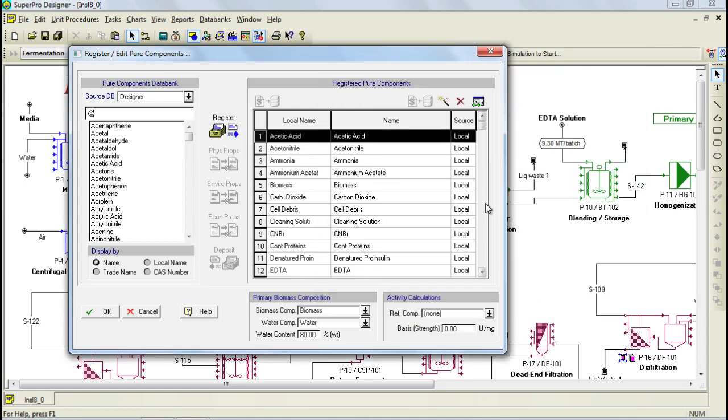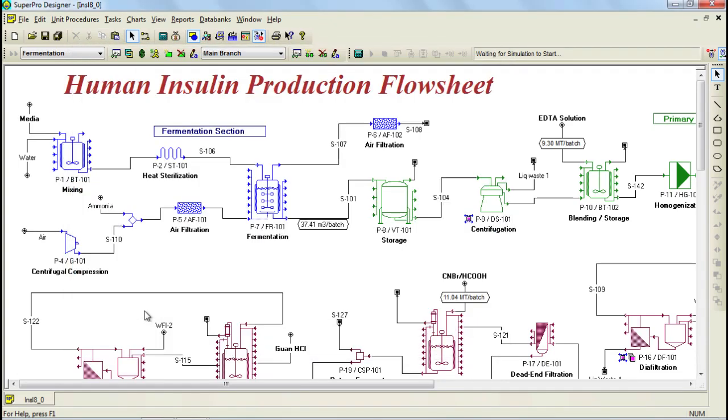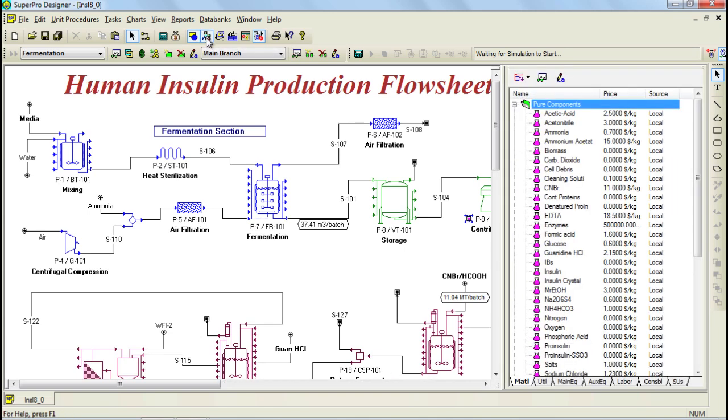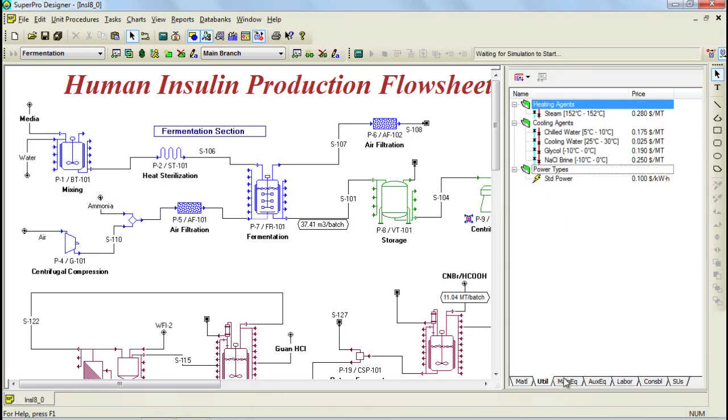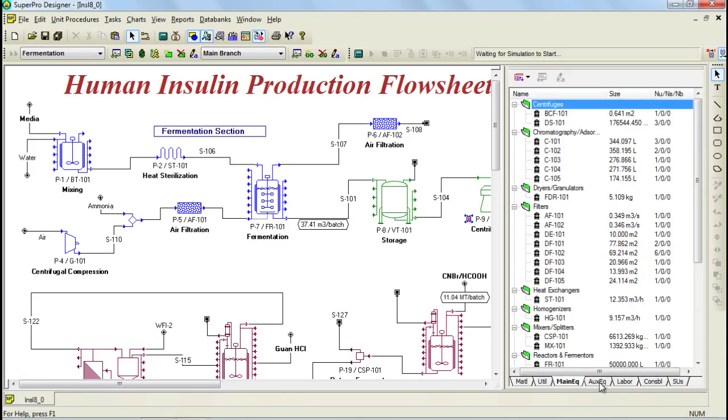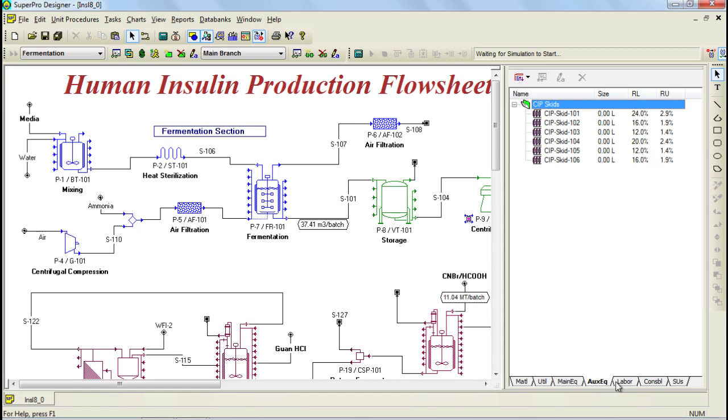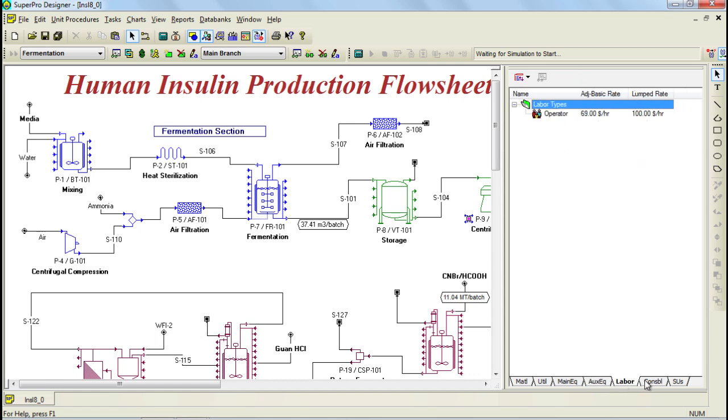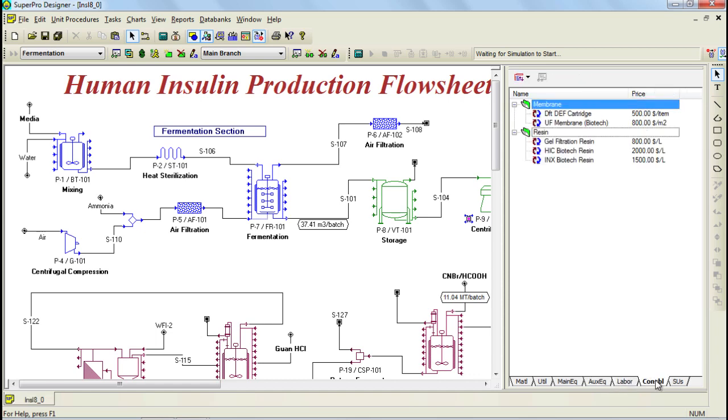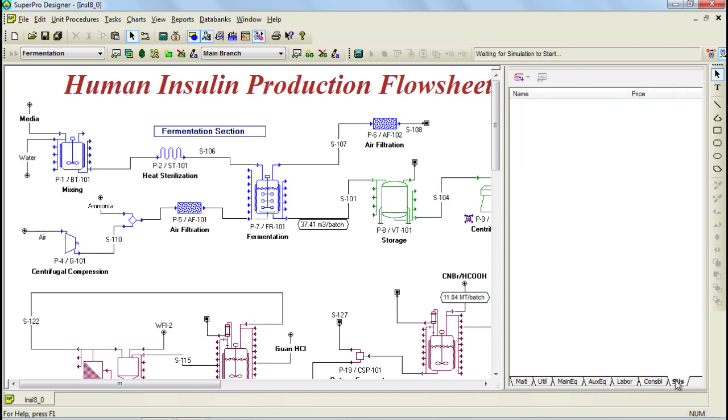A faster way of accessing this information, however, is by using the Process Explorer. The Process Explorer can be brought up by clicking on the Process Explorer button on the menu bar. The window that appears on the right hand side of the screen displays a number of tabs, the first being the materials where you can see a list of the materials that you are using in your model, and then the other tabs include Utilities, Main Equipment, Auxiliary Equipment, Labor, Consumables, and Storage Units if any.